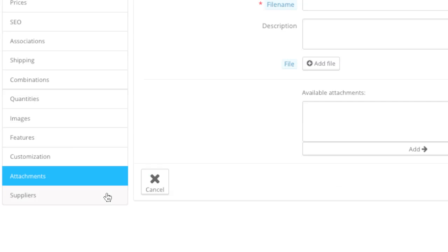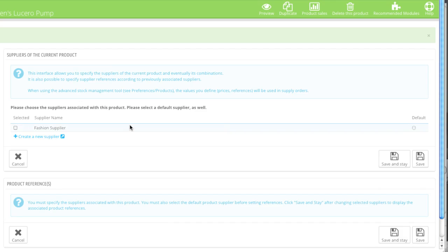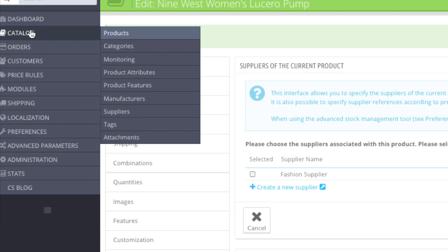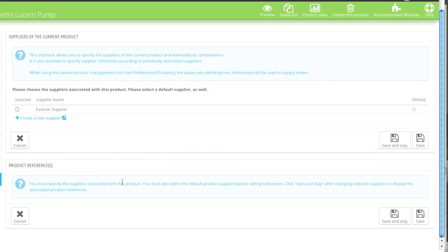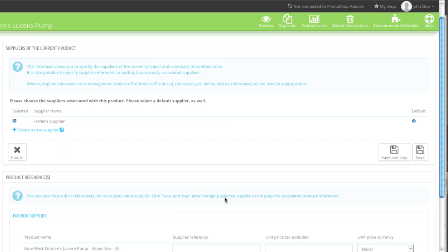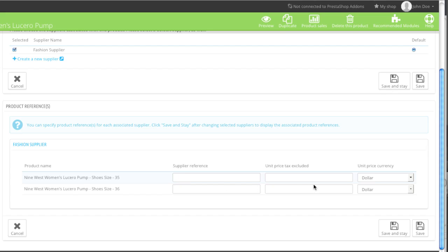When finished, go to Suppliers. If you'd like to add suppliers you can do so here. If your supplier isn't listed, you can always create a new supplier here or by going to Catalog and clicking on Suppliers. For references you can also add references by selecting the supplier and then clicking on Save and Stay, then entering in the reference details.